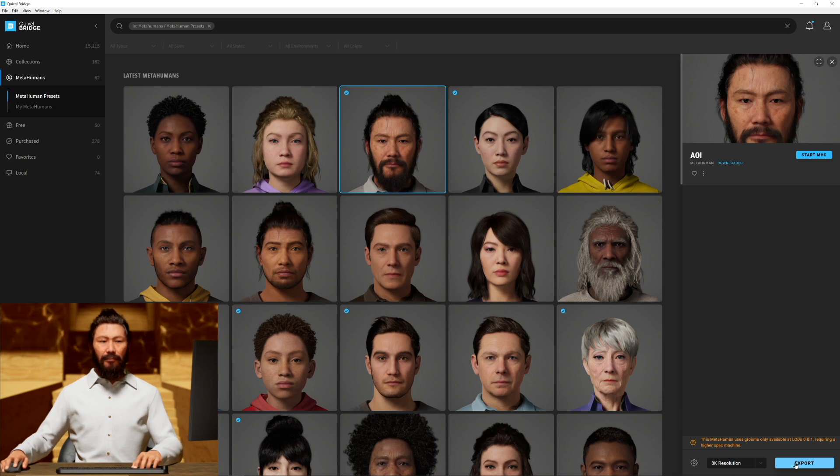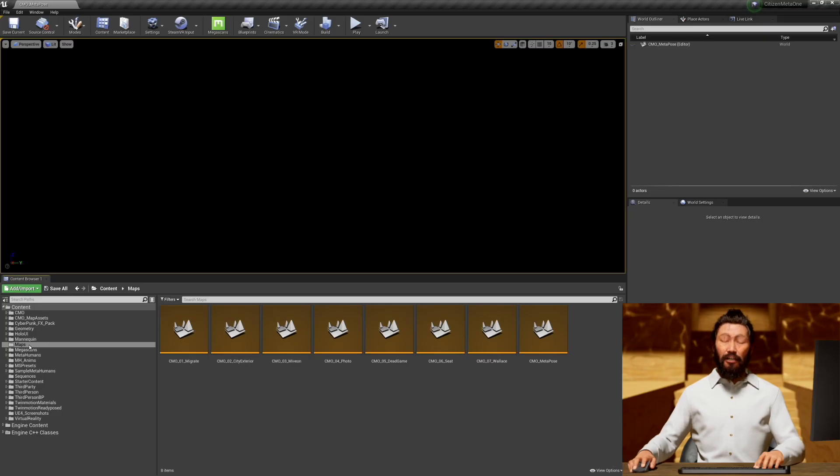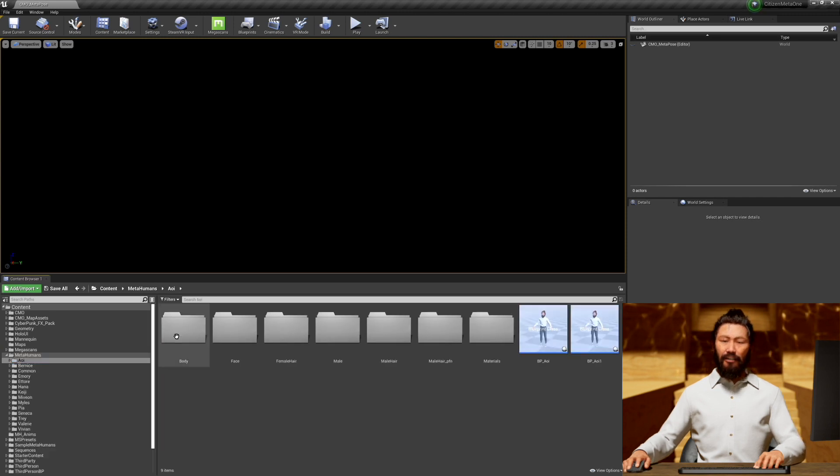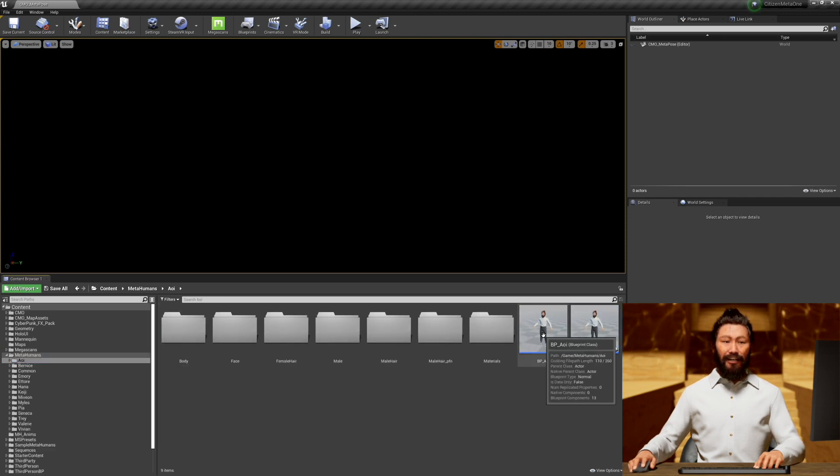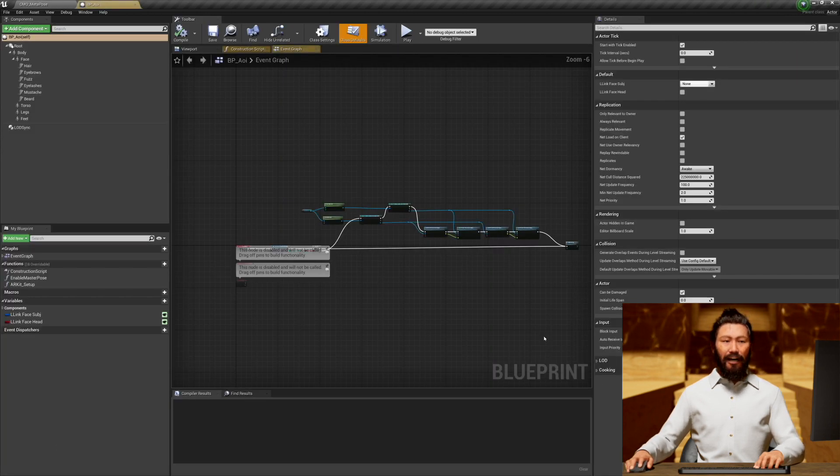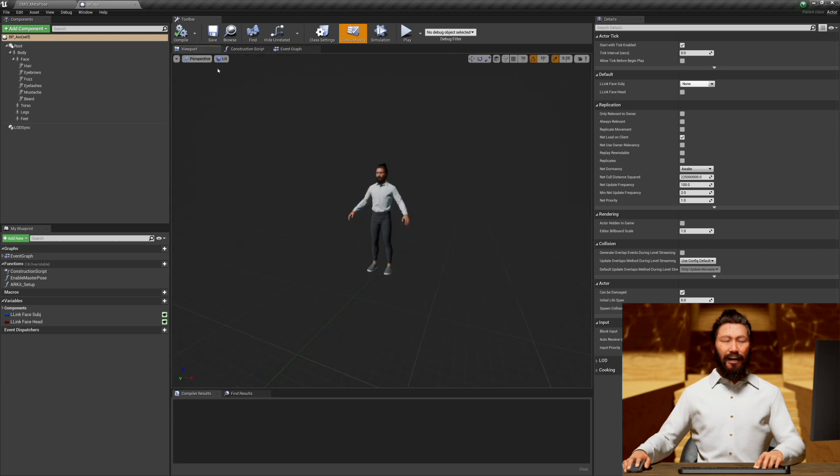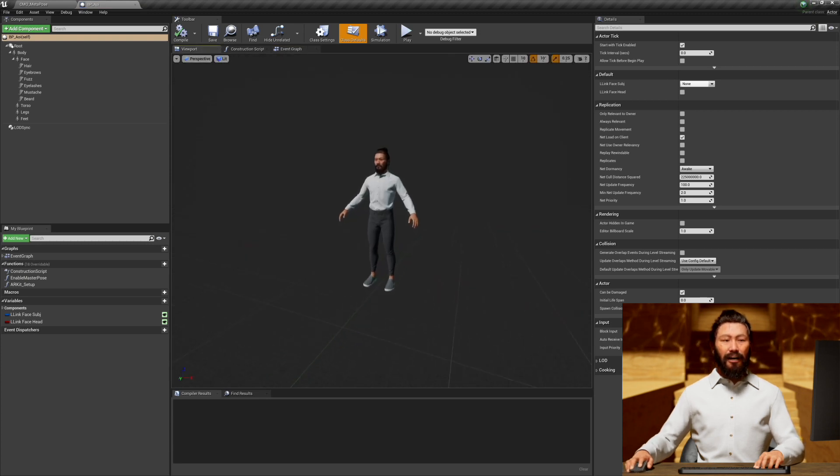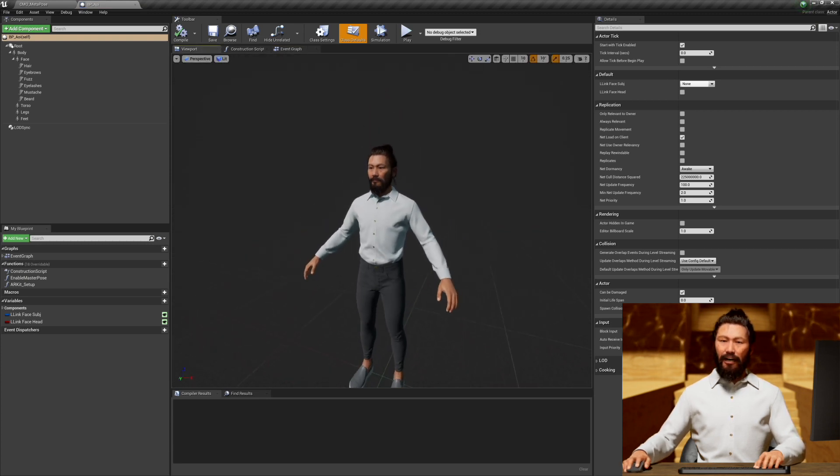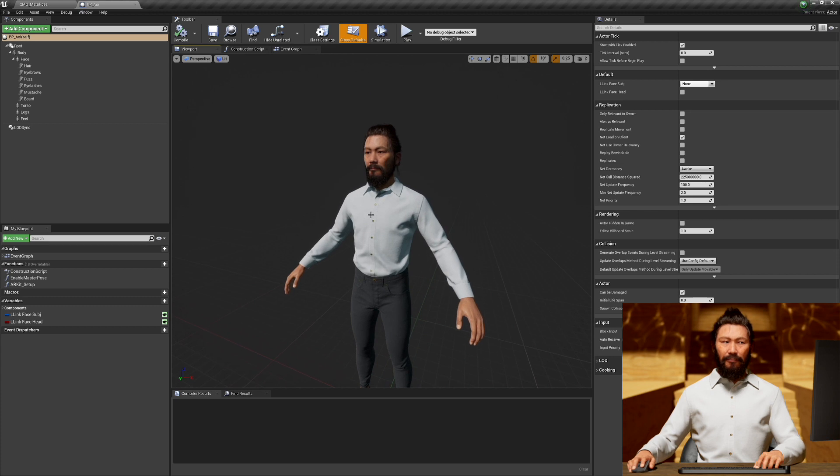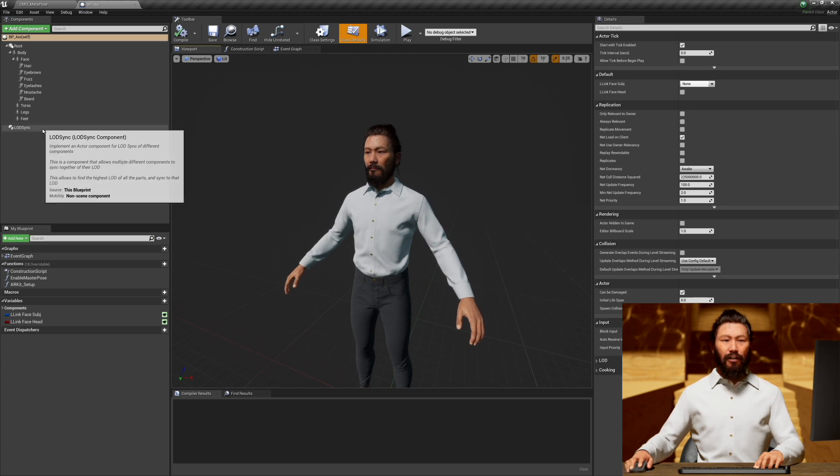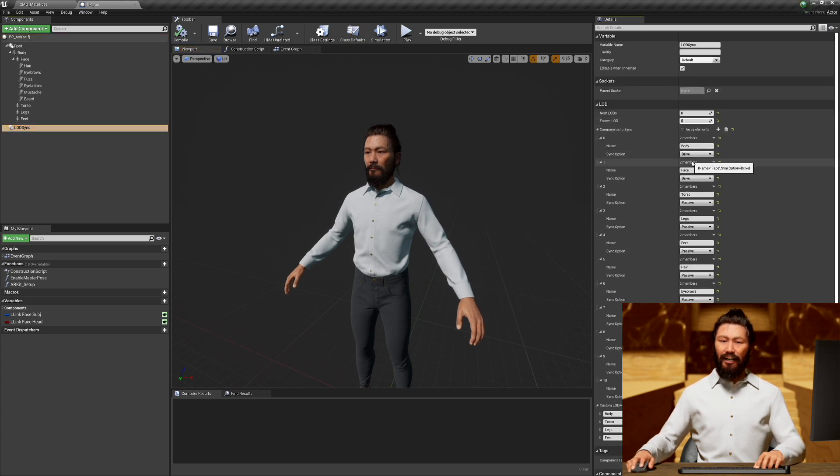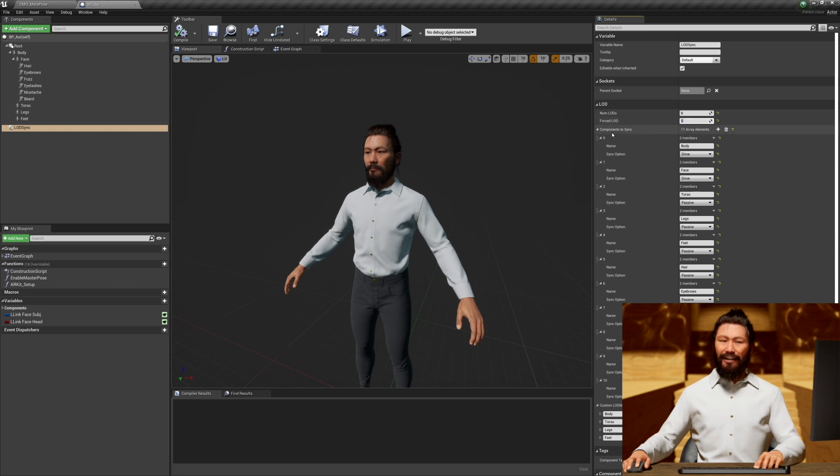When you get them back into Unreal Engine, you're going to go to your metahumans folder and select the metahuman you want. They're going to look something like this, and all you really need to do is make sure that they look good on your computer. You're going to want to click on this LOD sync component and choose 0 if your computer can handle it.